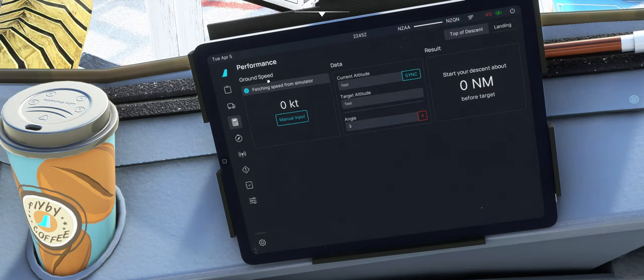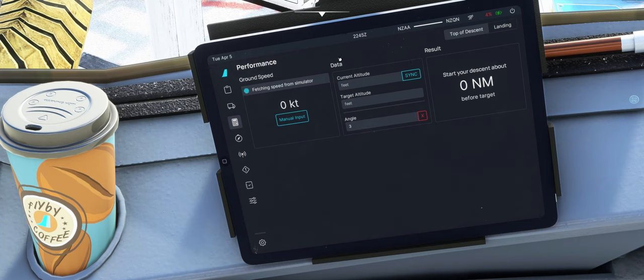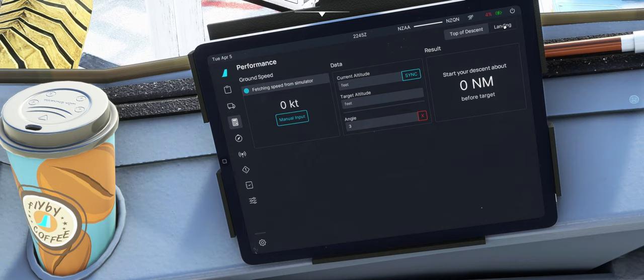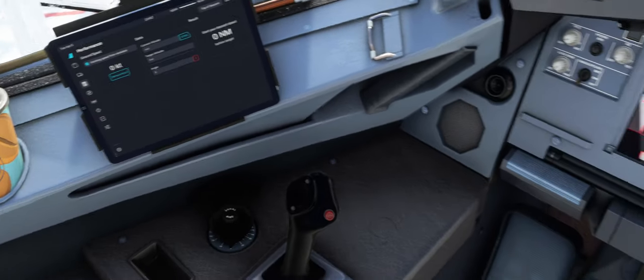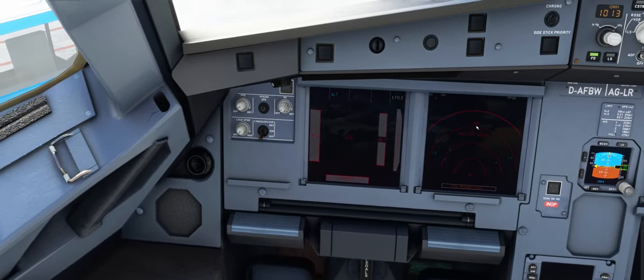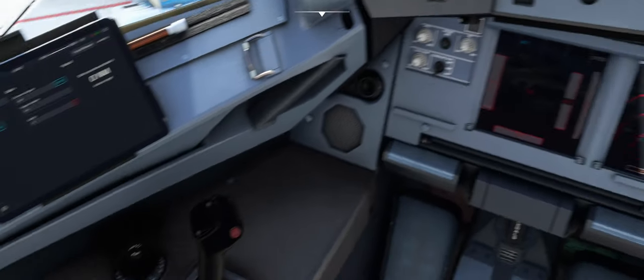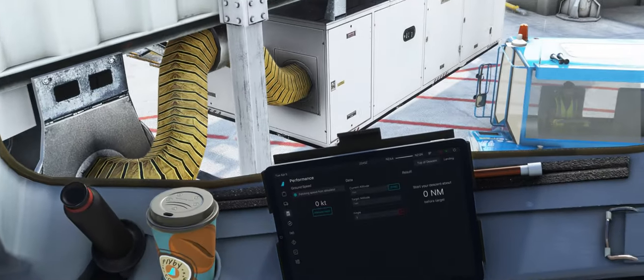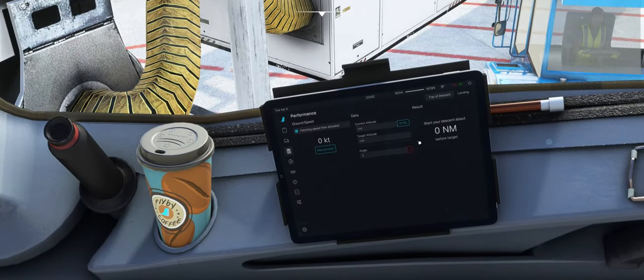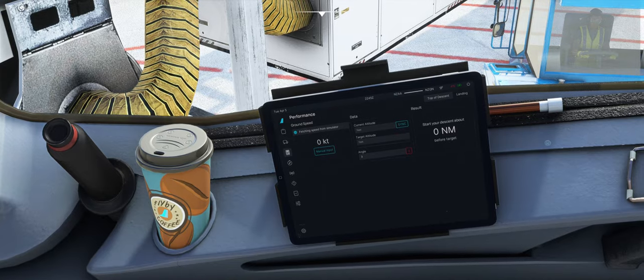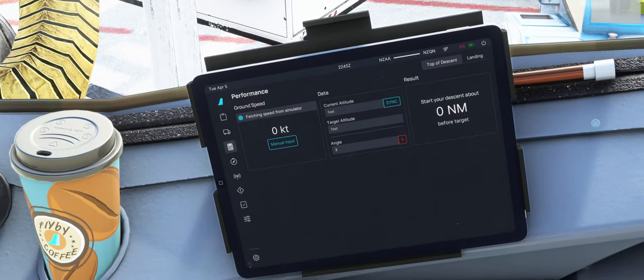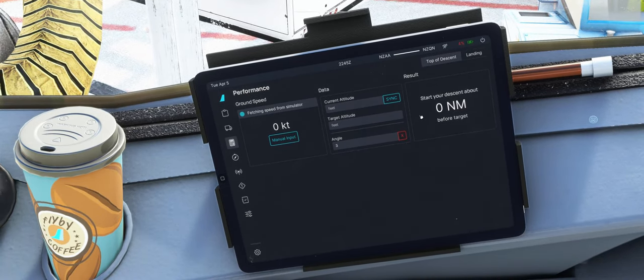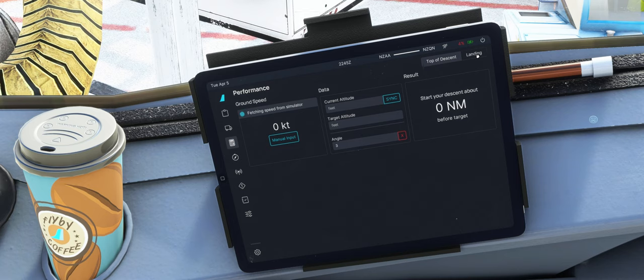Jetzt gehen wir hier in die Performance Calculation rein. Das kennt man eigentlich den Top of Descent, den wir hier berechnen können. Und grundsätzlich jetzt auch mit VNAV in der Experimental. Also braucht man nur noch bedingt. Kann man natürlich nutzen, um die Daten zu verifizieren, die einem da auf dem Navigation Display angezeigt werden.